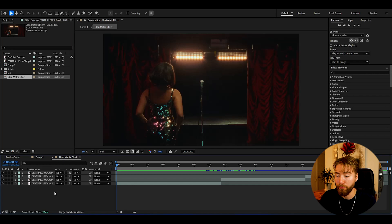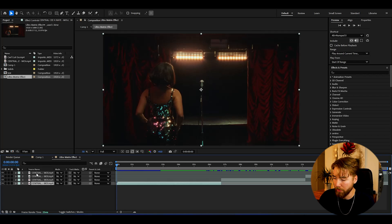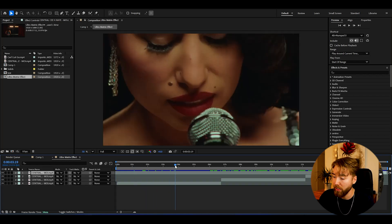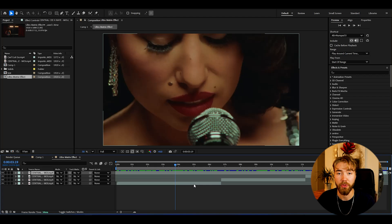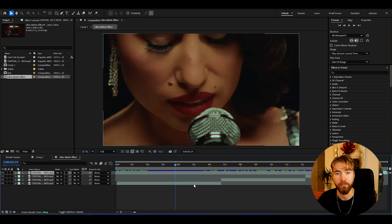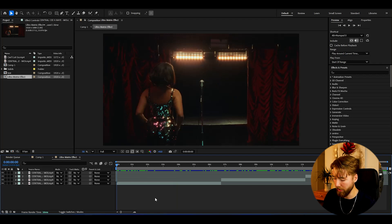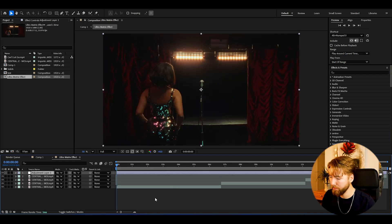Here we're in After Effects and I've added the footage I'm going to be showcasing this matrix effect on. The settings I'm using are FHD with 24fps if you guys want to use the same. What we need to do here is make an adjustment layer and you can do that by pressing Ctrl+Alt+Y.